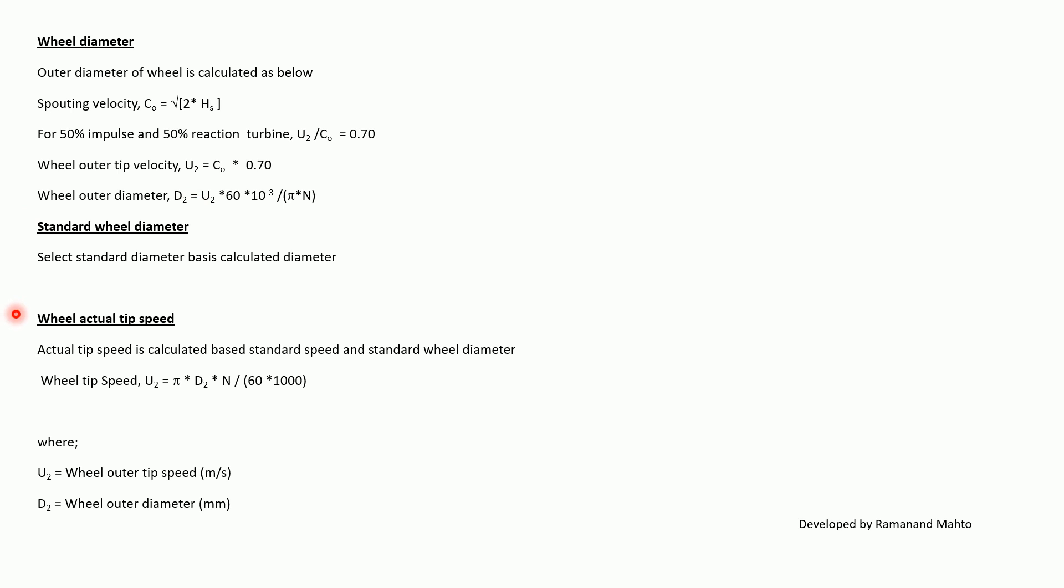Wheel actual tip velocity or tip speed: actual tip speed or velocity is calculated based on the standard speed and standard wheel diameter, which is expressed as U_2 is equal to pi times D_2 times N upon 60 times 1000, where U_2 is wheel outer tip velocity in meter per second and D_2 is wheel outer diameter in millimeter.